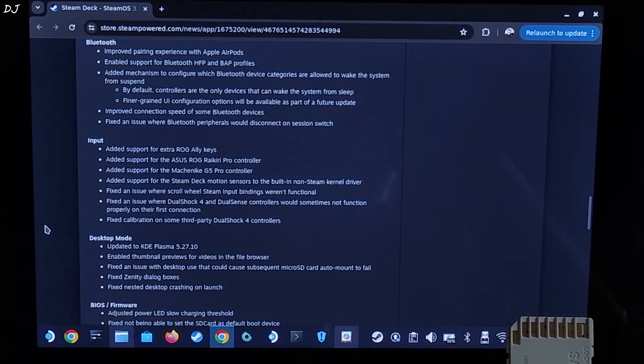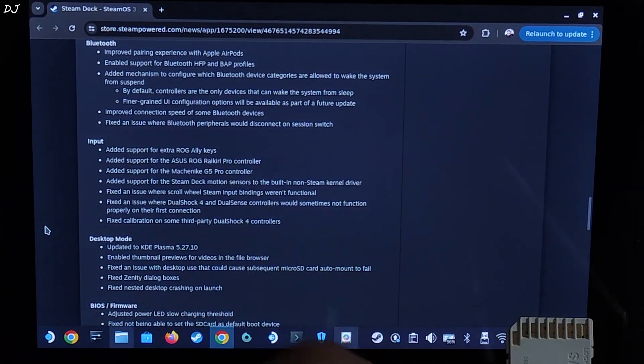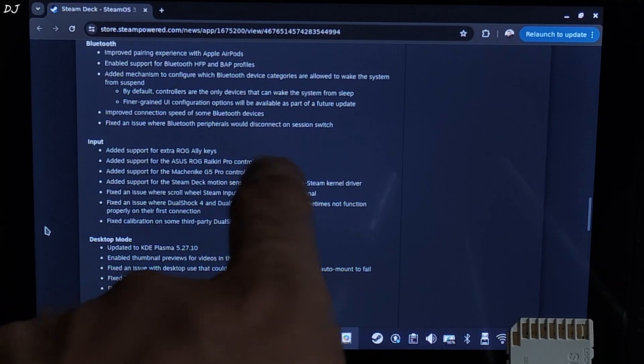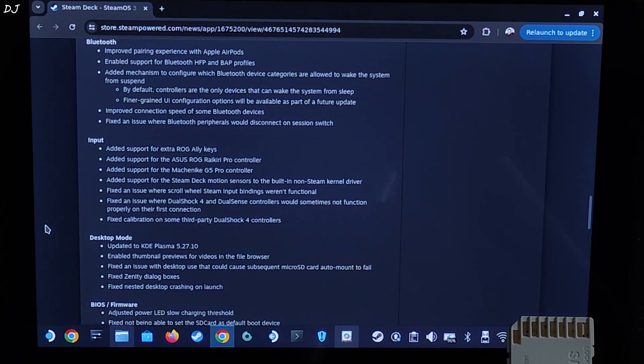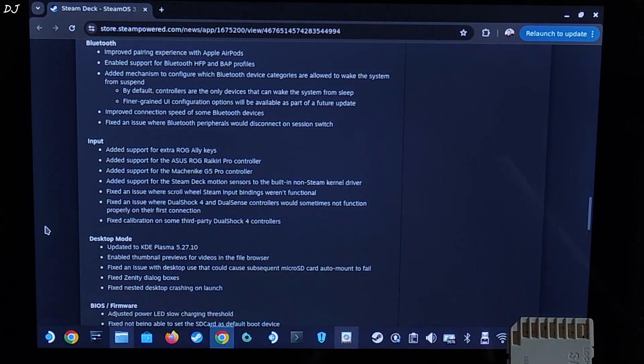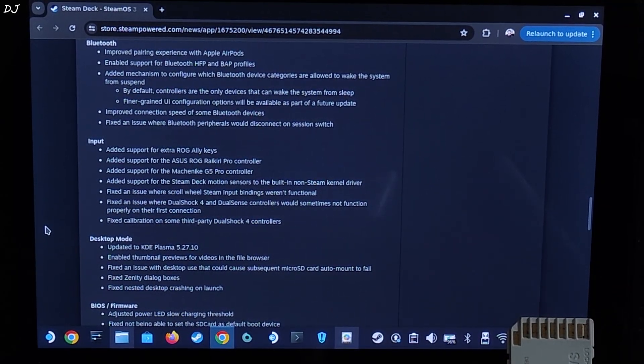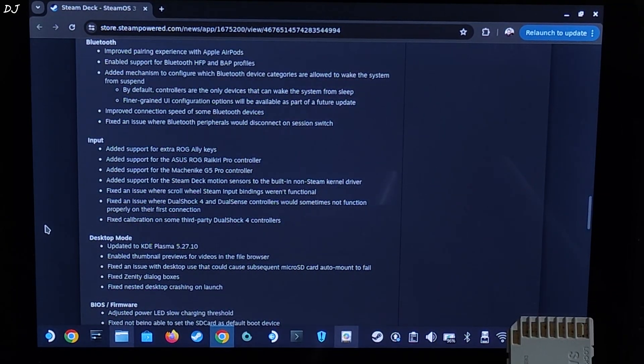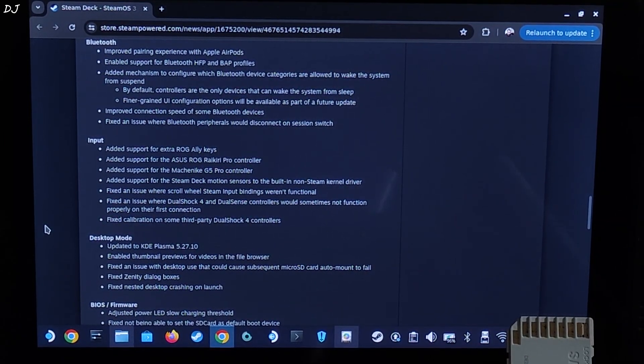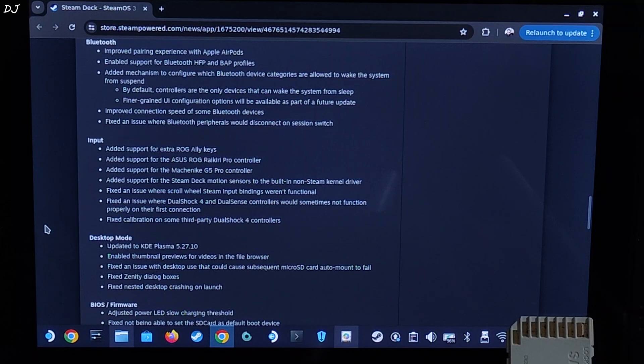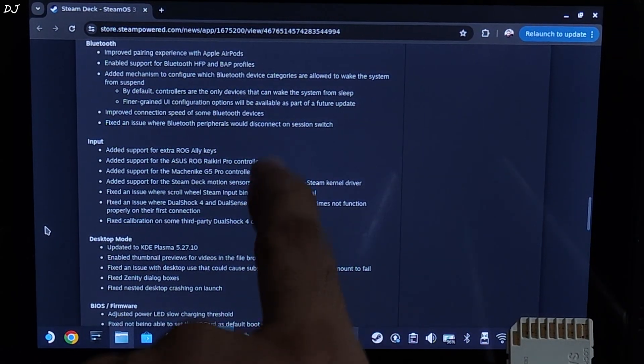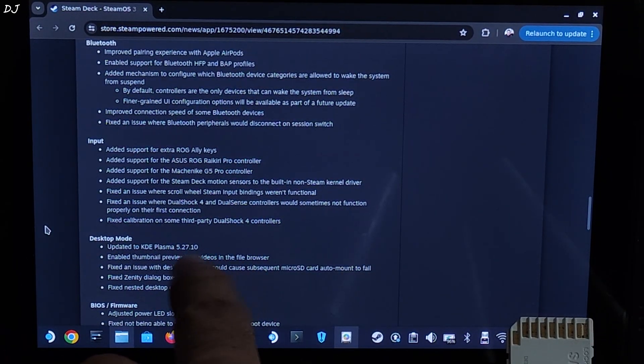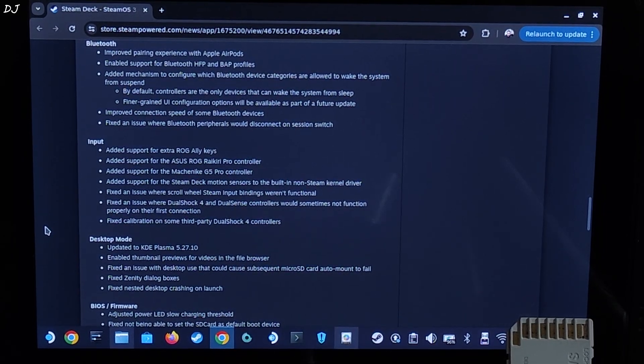Bluetooth fixes. Improved connection speed of some Bluetooth devices. Fixed an issue where Bluetooth peripherals would disconnect on session switch. Next we have some interesting new input features. Added support for extra ROG Ally keys. I think the support is for Ally's command center and Armoury Crate buttons. These are the two buttons that flank Ally's display. We do know that SteamOS is coming to ROG Ally soon. I don't have the exact release date. Added support for some third party controllers. Fixed calibration on some third party Dualshock 4 controllers.